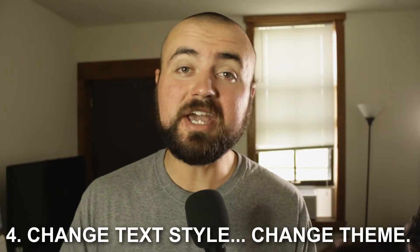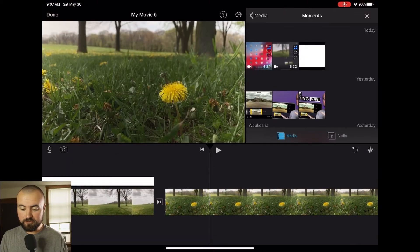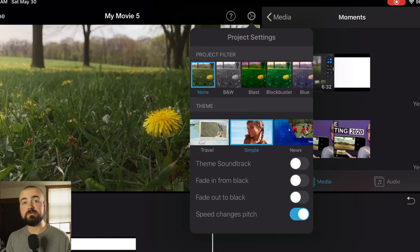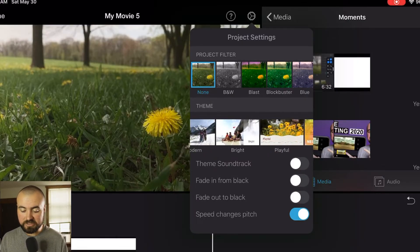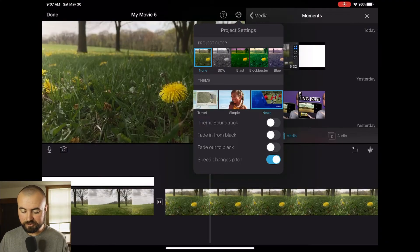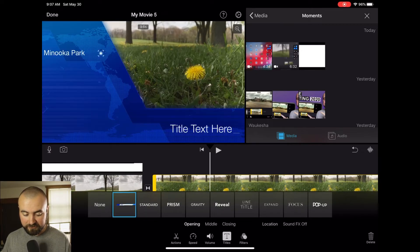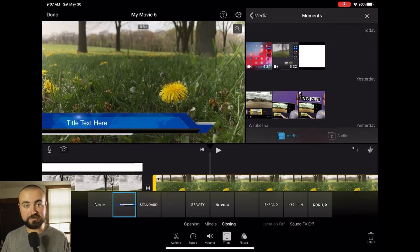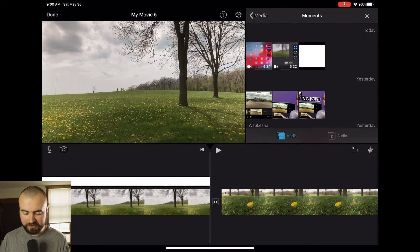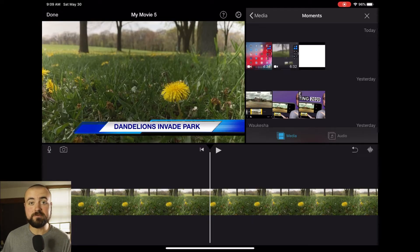Tip number four is to change the text style by changing the theme of your video. In iMovie, click on Settings and you'll see the current theme — right now it's Simple. But if you choose other themes like News, Travel, or Neon, you get different text effects. For example, choosing News gives you access to news opening, middle, and closing text styles. When you click play, it does a really cool professional news report type text effect. Go through all the different themes to get different text effects for your video.